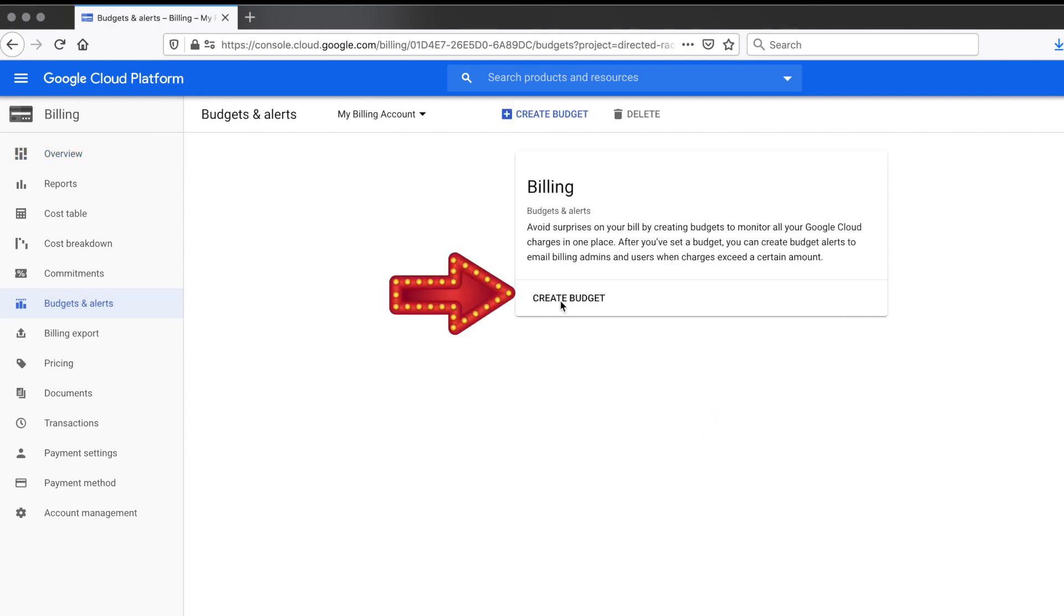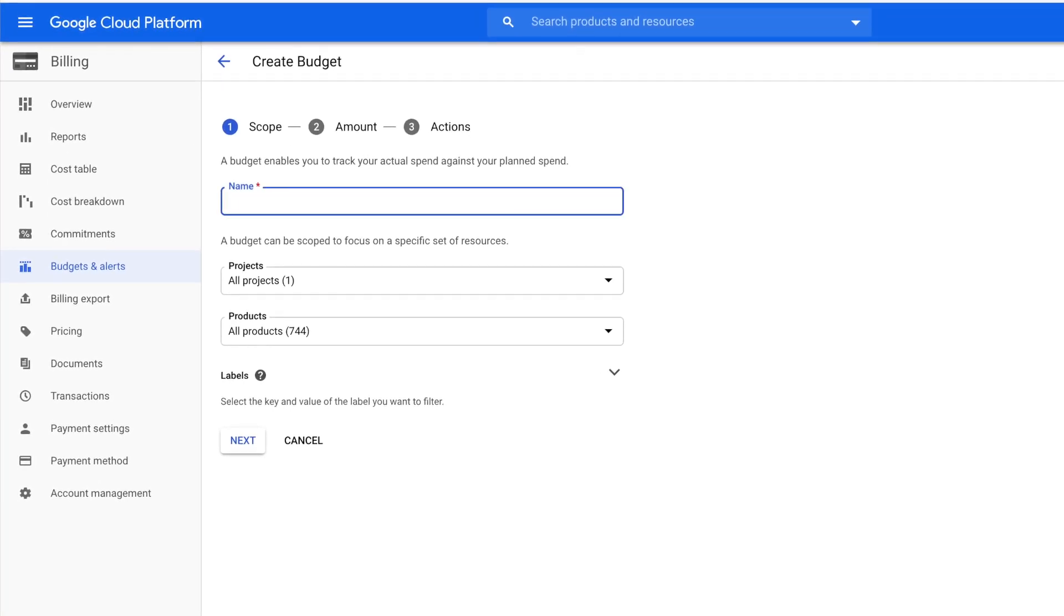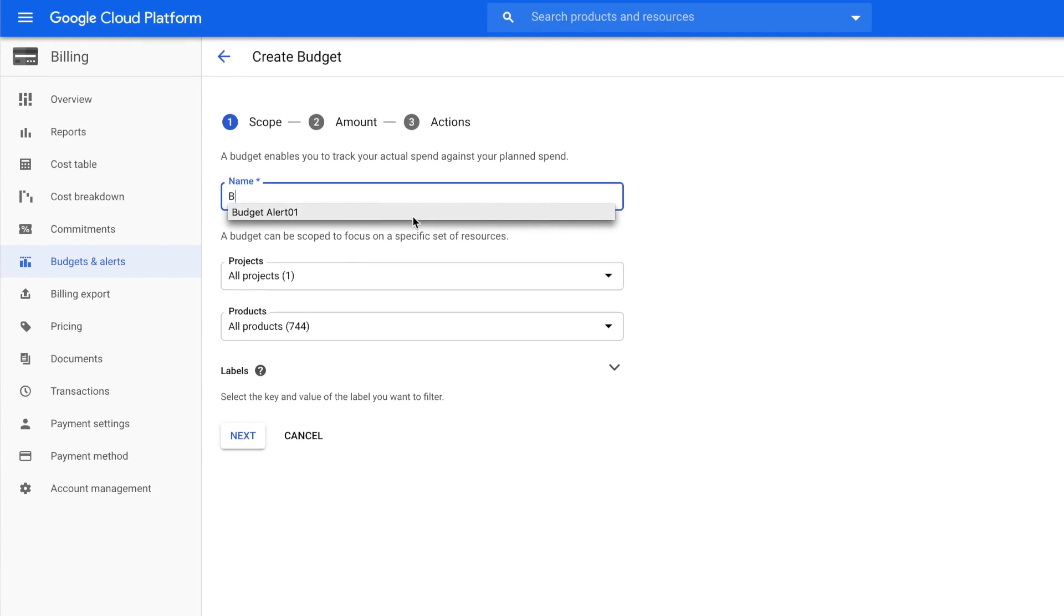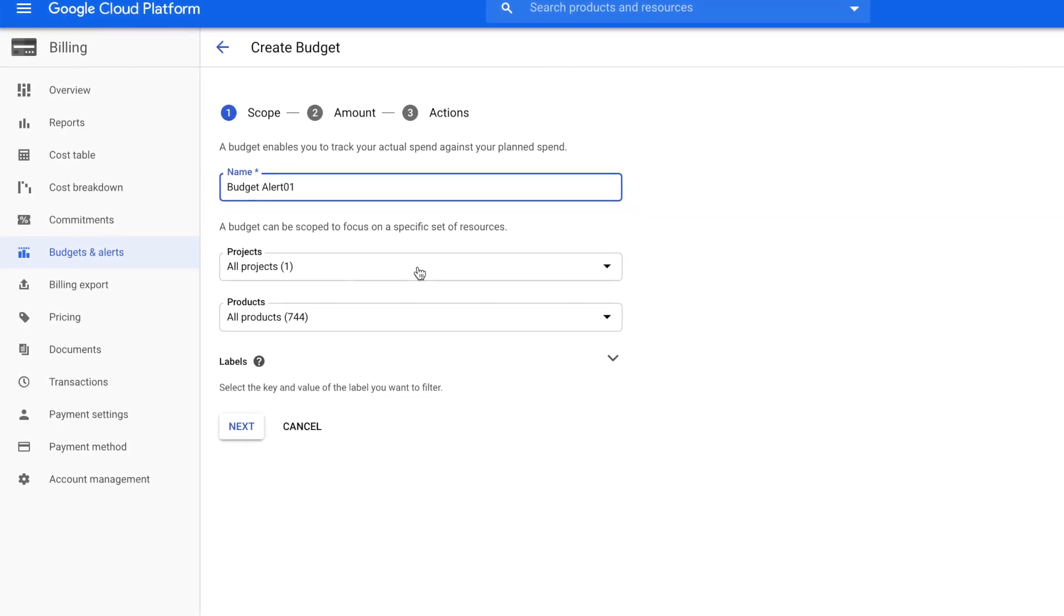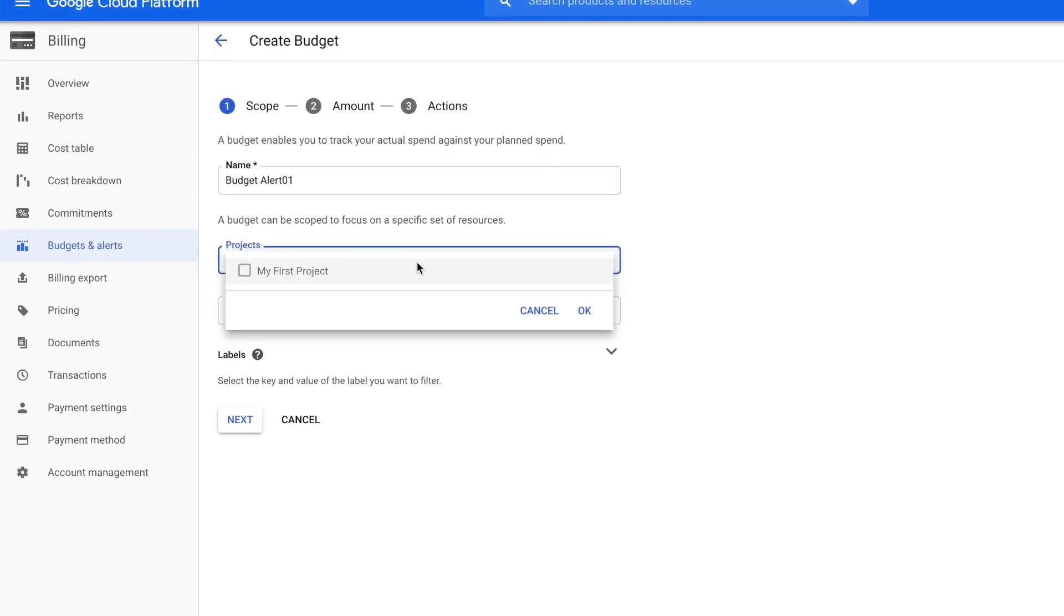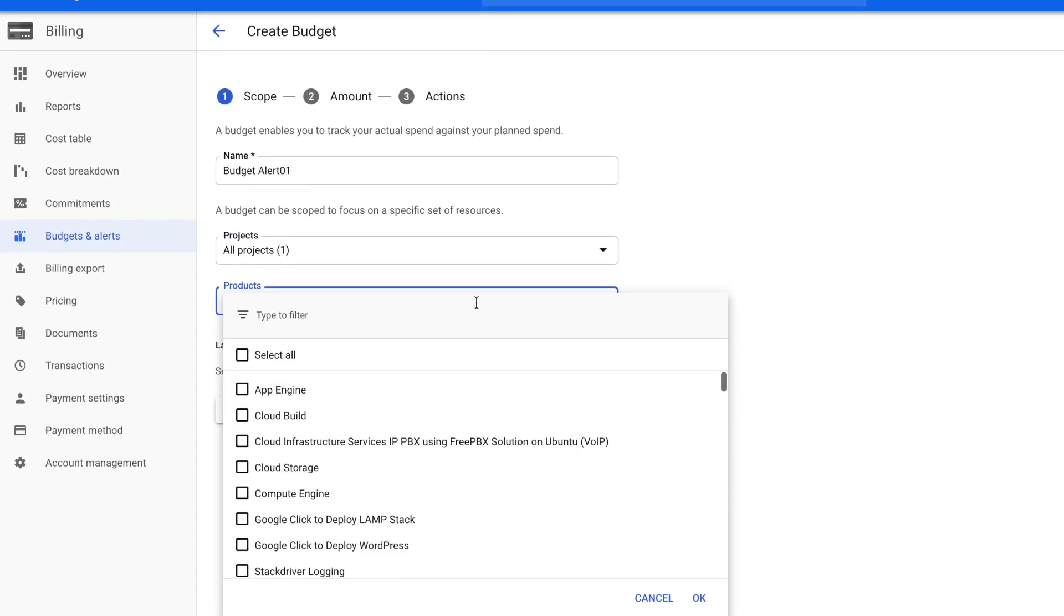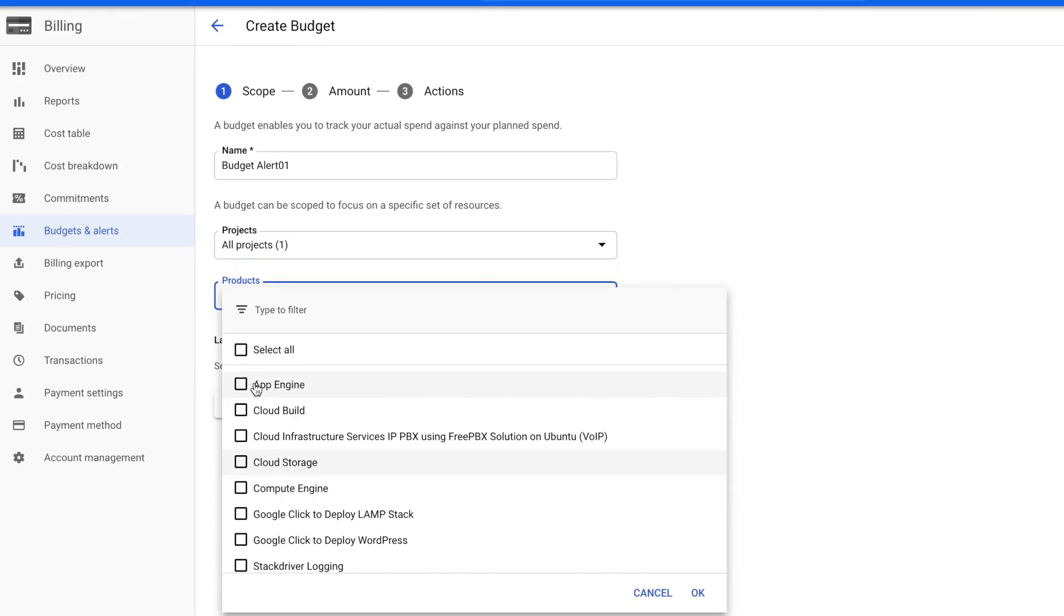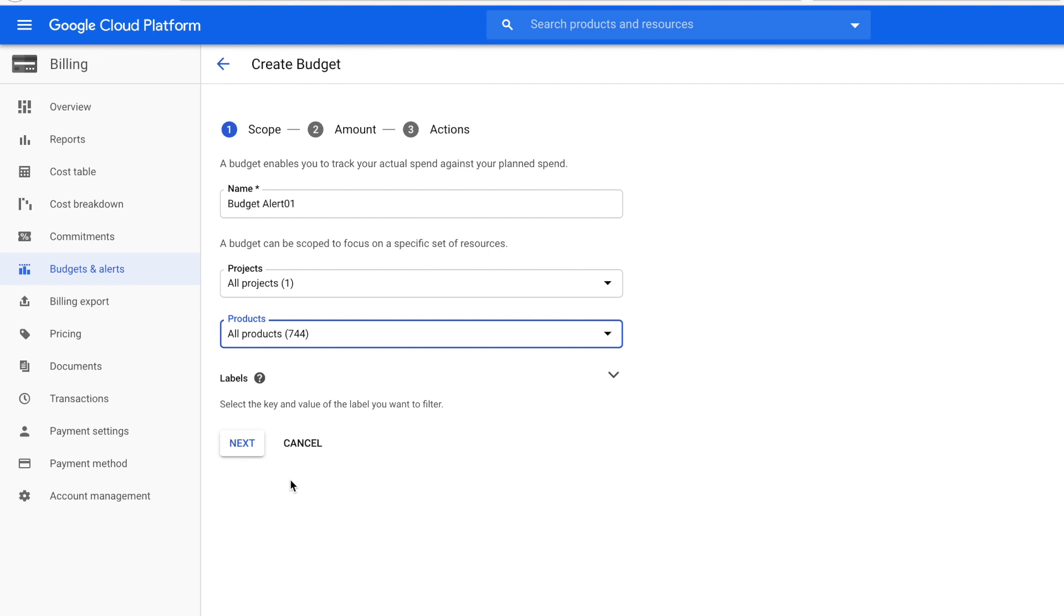Then click the create a budget button and then you can name it to whatever you want. I'm gonna name mine budget alert 01. For projects, if you have multiple projects it will list there. Since there's only one, you already selected the first one. For products, you can select a specific one, but I'm gonna click all and click OK. Now click next.